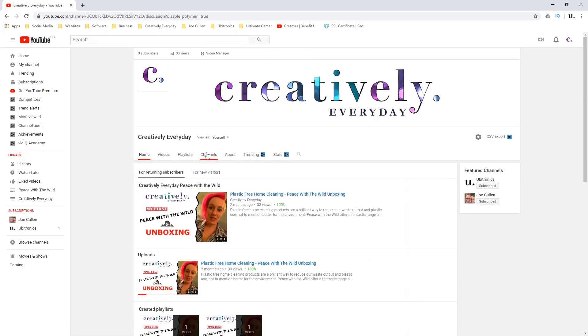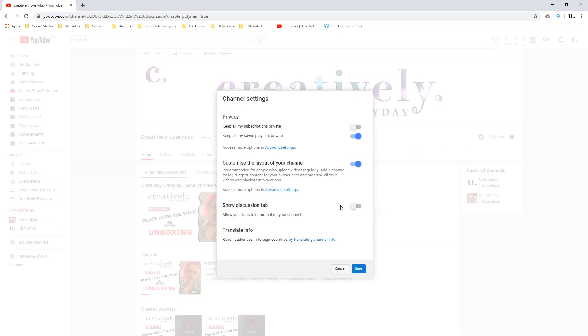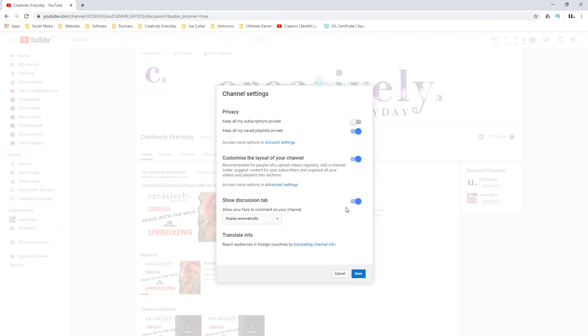As that loads, you'll now see that the discussion tab has disappeared from the options of your channel. And just to clarify, clicking on the cog and toggling the option back on again and clicking save will enable the discussion tab back onto your channel.